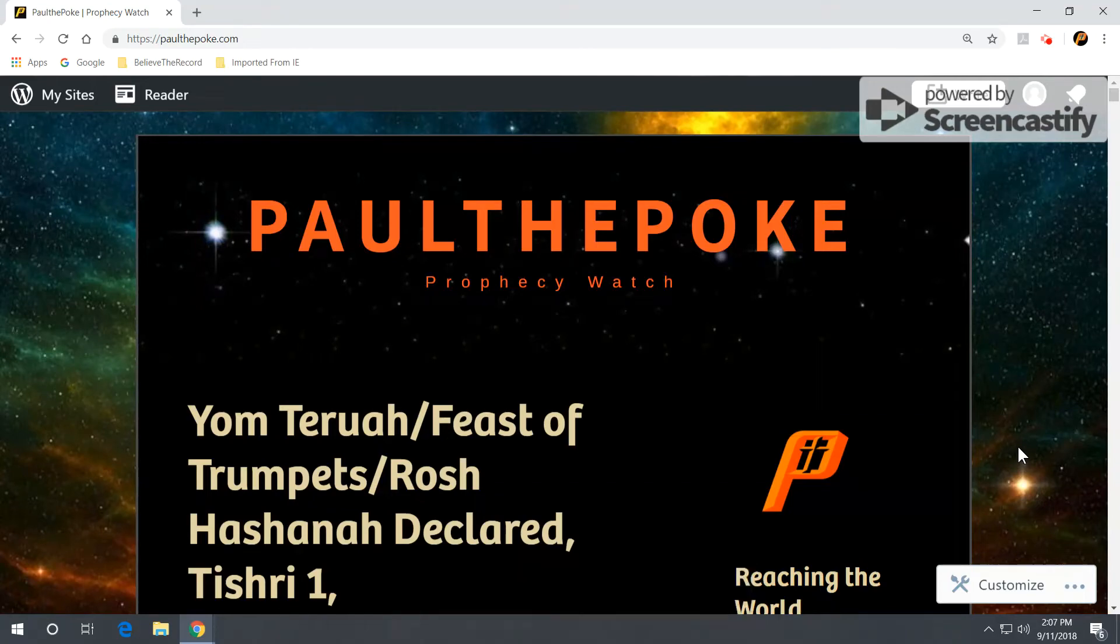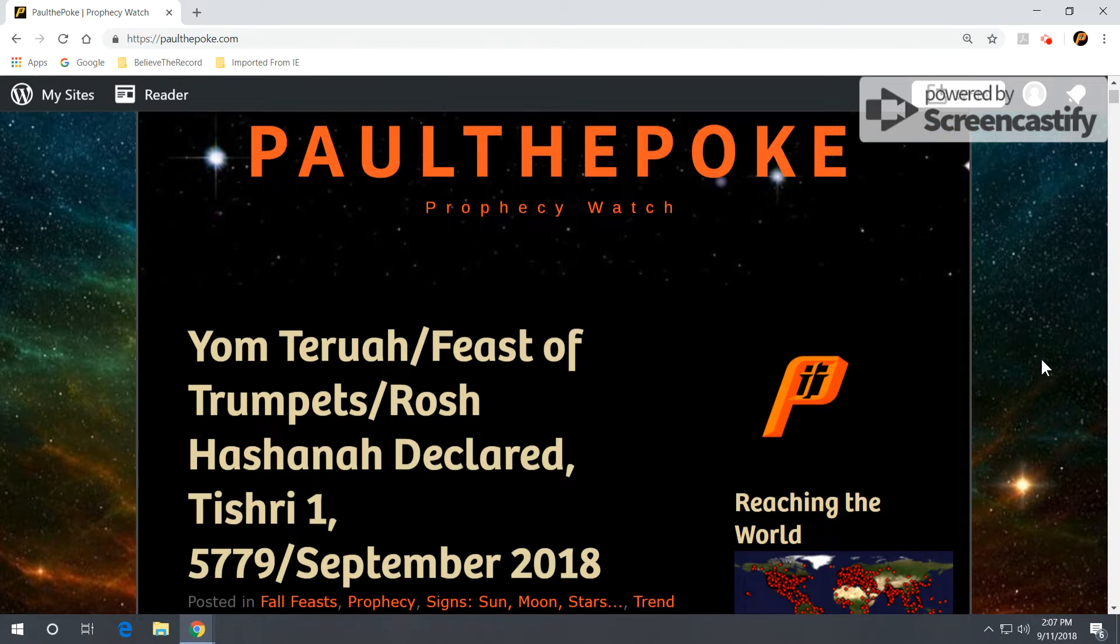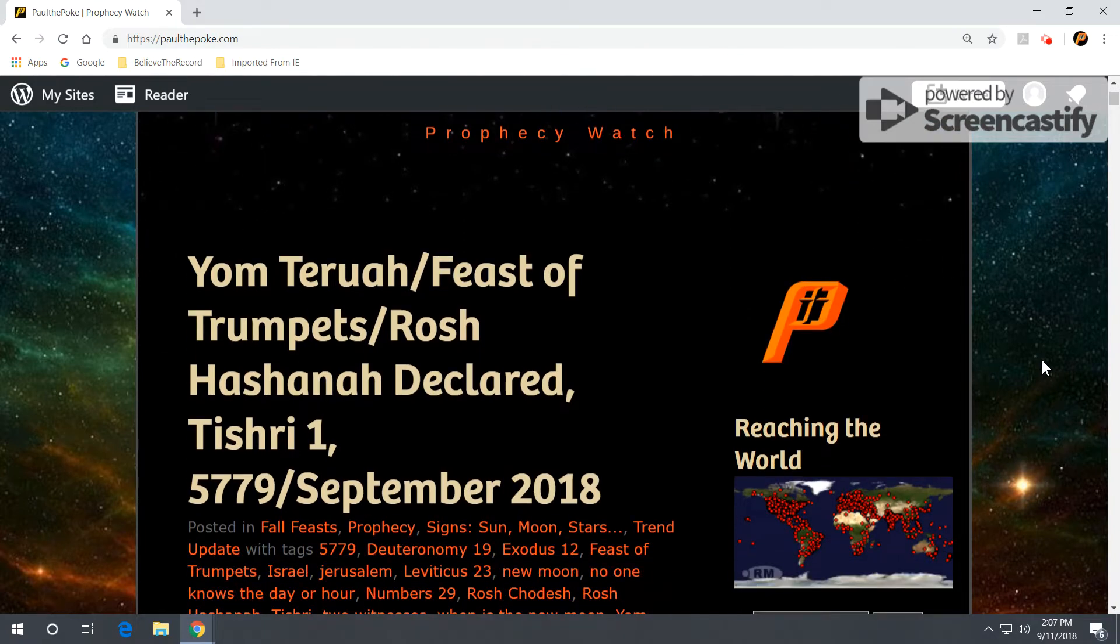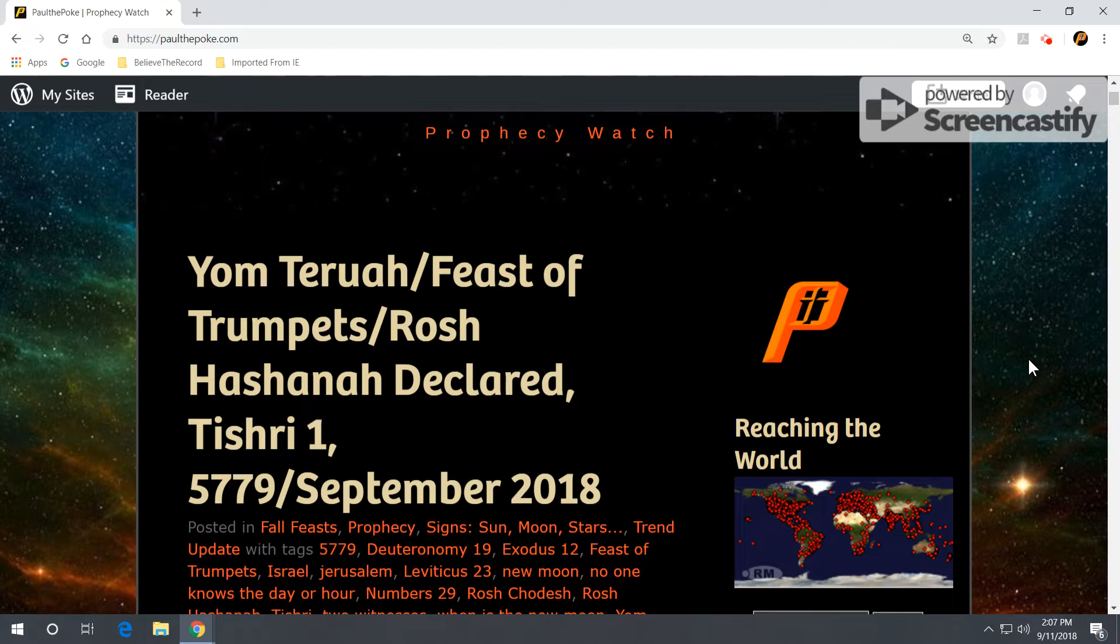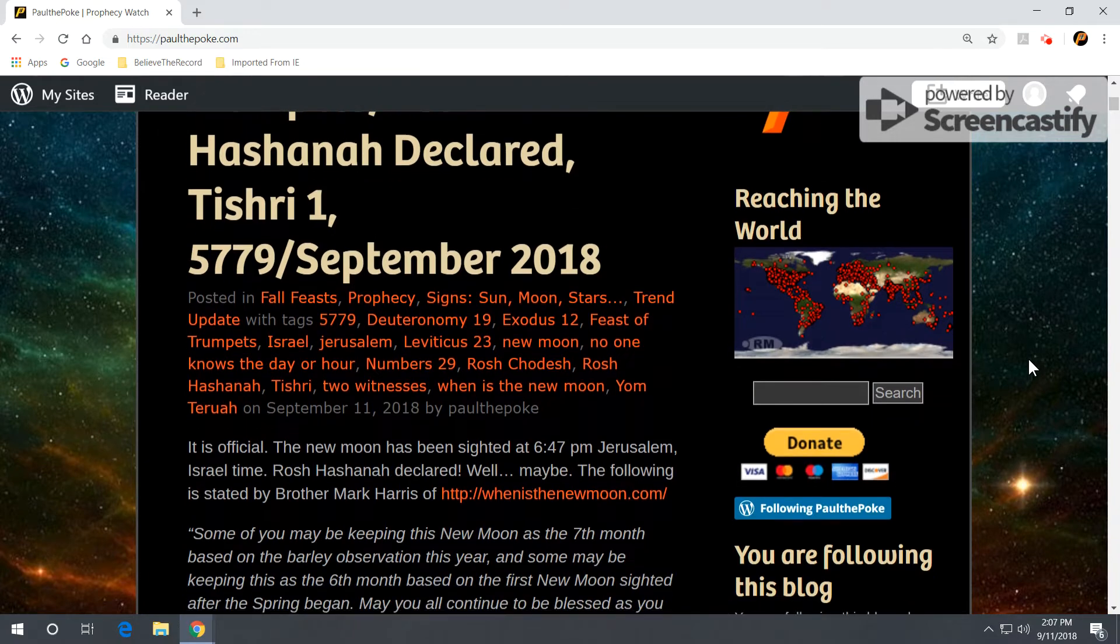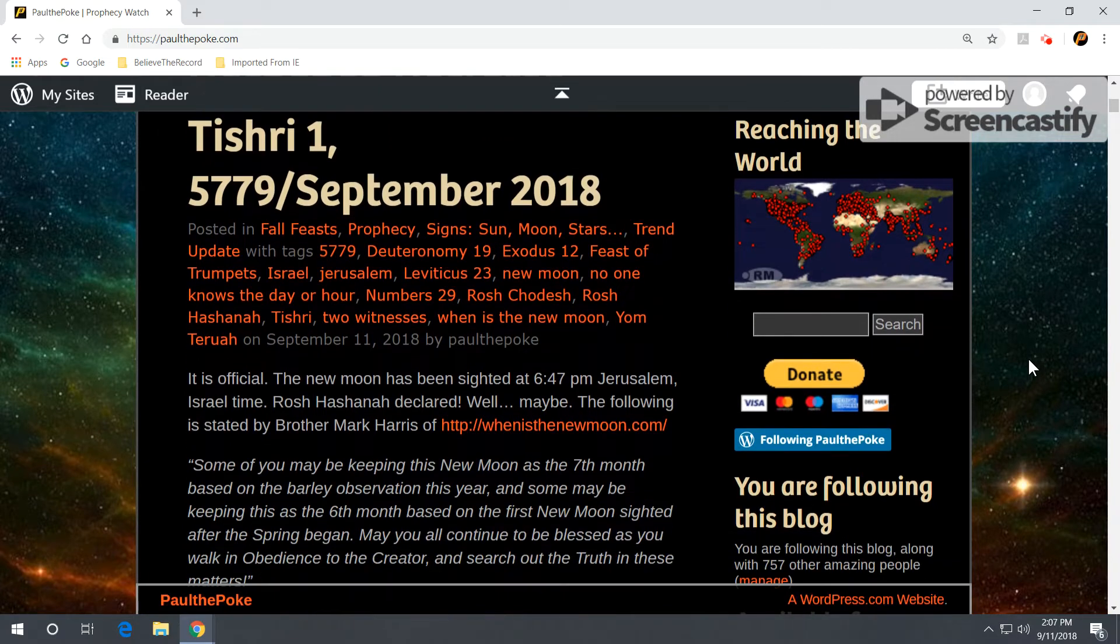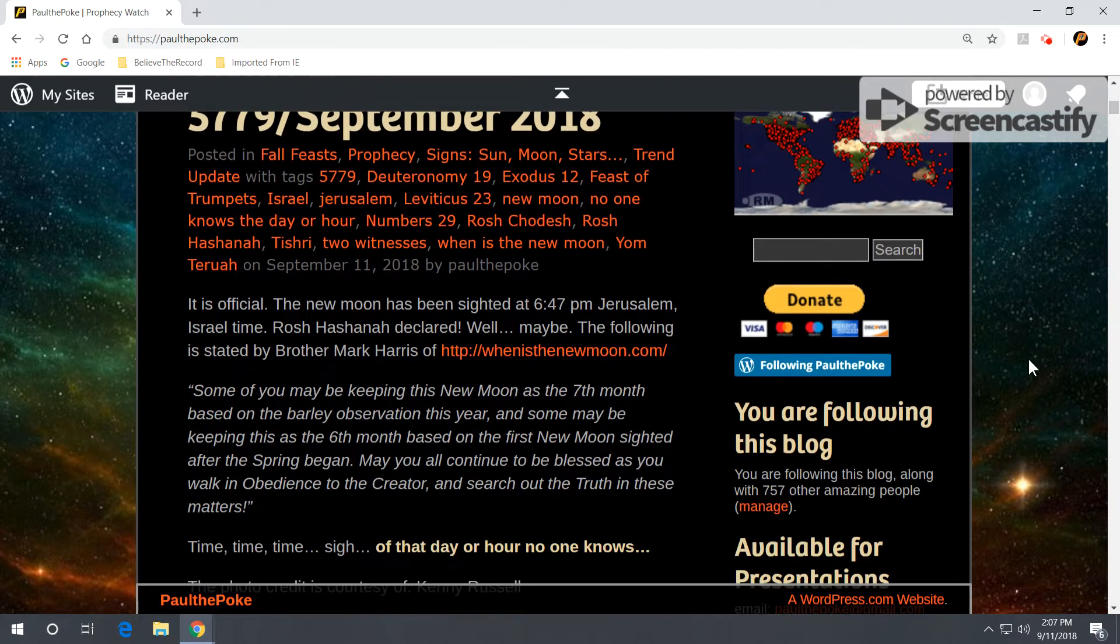Greetings, this is Paul the Polk from PaulThePolk.com. Today's topic: Yom Teruah, Feast of Trumpets, Rosh Hashanah declared. We are Tishri 1, 5779, or September 11, 2018, on our Western Gregorian calendar.